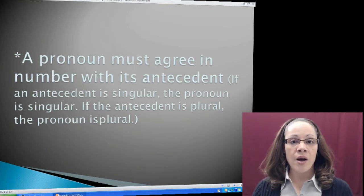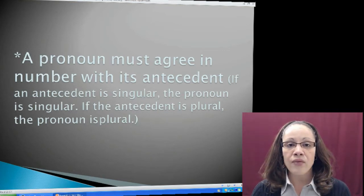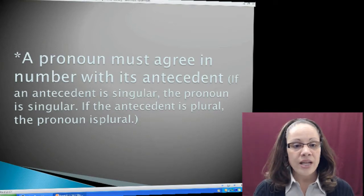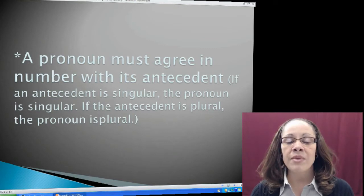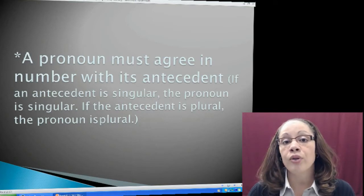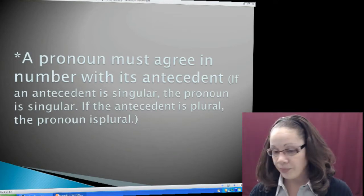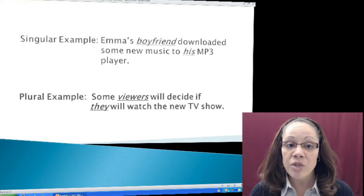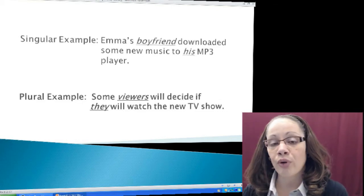It's important to note that a pronoun must agree in number with its antecedent. If an antecedent is singular in the sentence, the pronoun is singular. If the antecedent is plural, the pronoun is also plural. Just like subject-verb agreement — if the subject is singular, the verb must also be singular, and if the subject is plural, the verb must also be plural. Singular goes with singular; plural goes with plural. I have examples for both a singular subject needing a singular pronoun and a plural subject needing a plural pronoun.